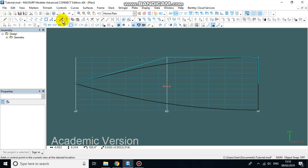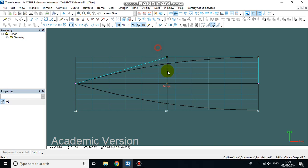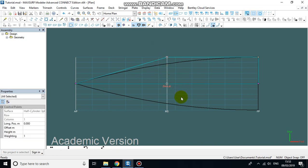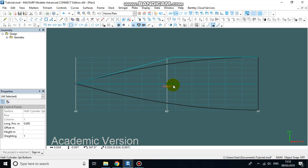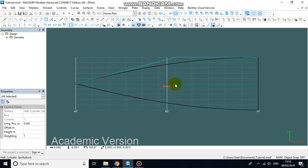Before we do that, I just want to move these two points slightly further aft to be in line with this section line of our design grid. So I'm just going to highlight both of them, and using the shift key, I'm going to drag them aft so they roughly line up with that section there.